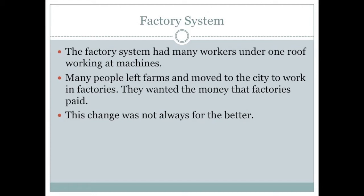The factory system involved the opening of factories where manufactured goods would be made. Many people would leave their farms to move to cities to work at these factories. Instead of employing one or two people on a couple of acres, factories would employ hundreds of people on the same amount of land. People wanted the money that factories paid, which was significantly greater than farm wages. This change, however, was not always for the better.